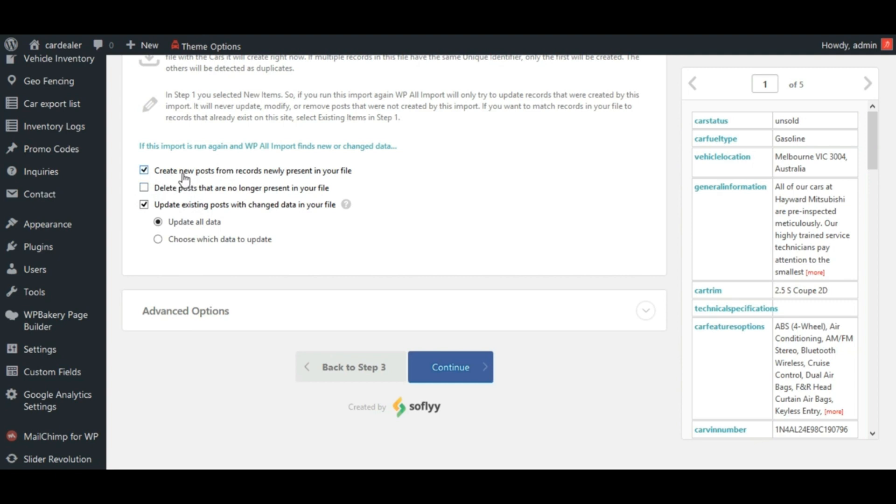the first option will insert data from CSV file which are not present in the database or in your site. Second will delete cars from your site which are not present in CSV file. And the last one will update existing data in site with the data in CSV file.